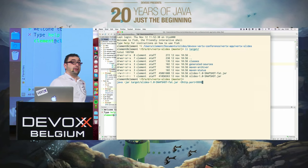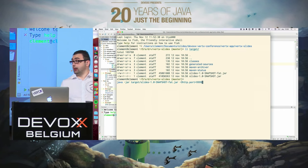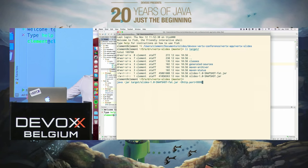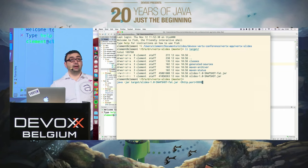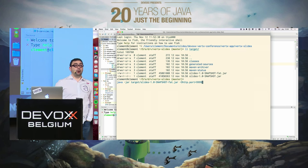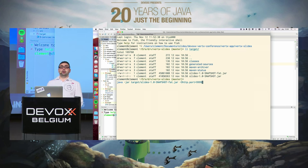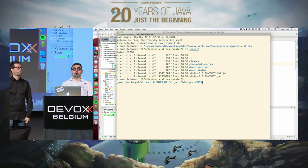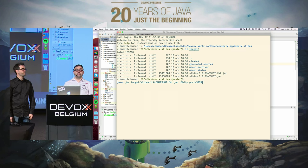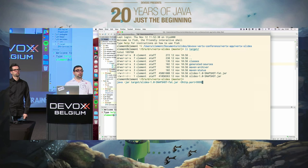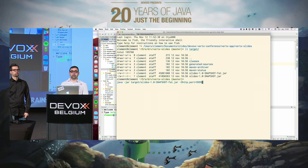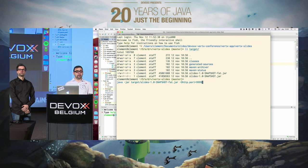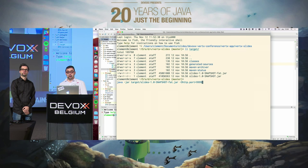Hello, my name is Clément Escoffier, and here is Paulo Lopez. We are Vert.x core developers and we are going to present everything you need to know about Vert.x today, specifically about Vert.x 3.1, which is the last release we did.